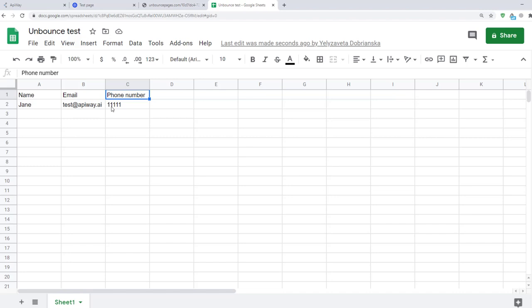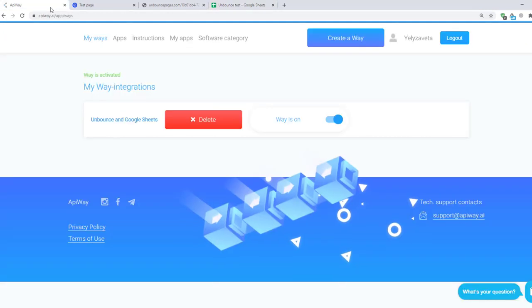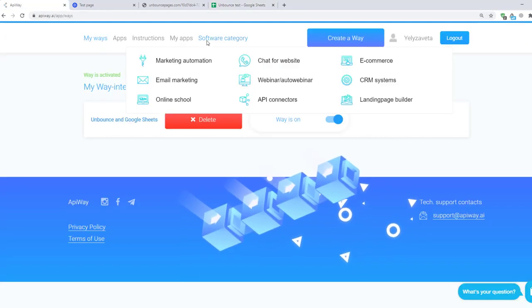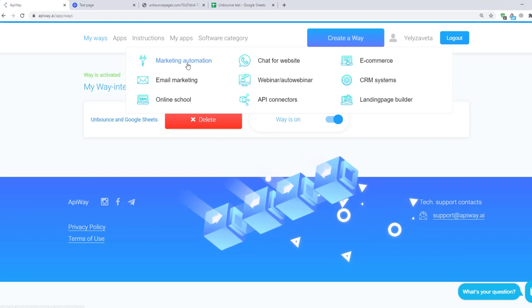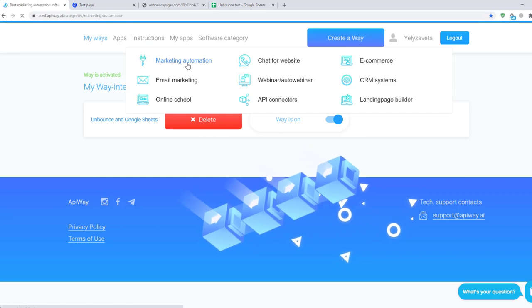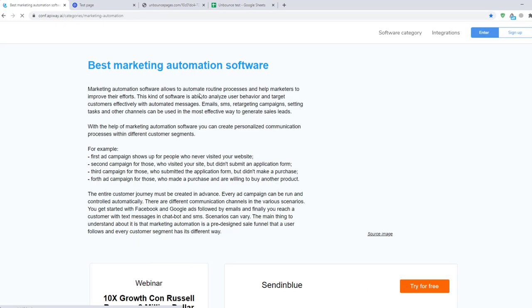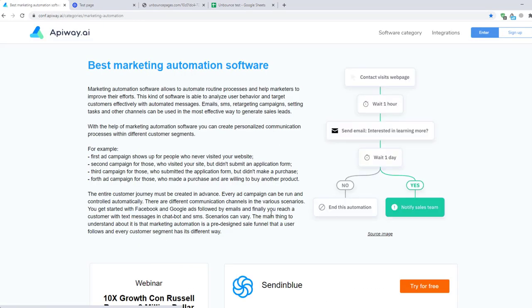This way you can easily make integration and automate your work. And of course don't forget to go to the AppiWay website, look through the categories, choose appropriate software for you and make your business process better.